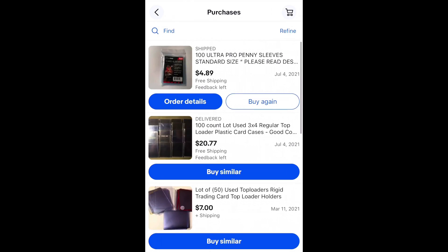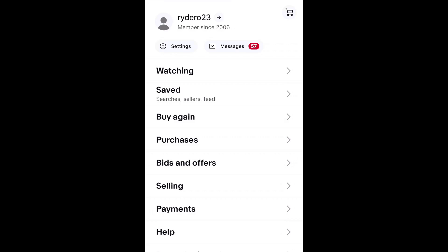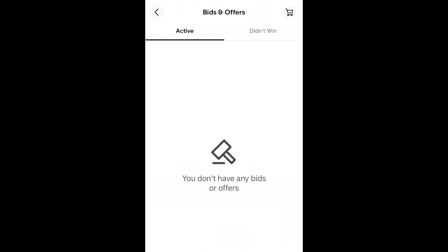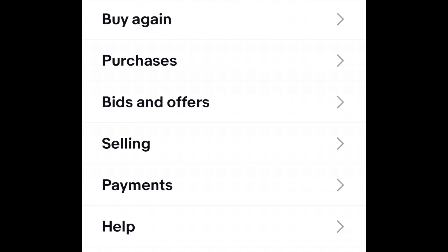Bids and offers shows you if you currently have a bid in on something, where you stand, and if you need to re-bid on an auction item. It also shows you if your offers were accepted or declined.